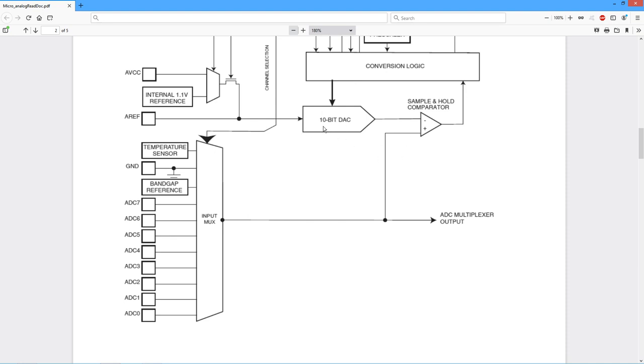This is the actual analog to digital converter. We have a 10-bit digital-to-analog converter which feeds a comparator, and this conversion logic up here is a successive approximation register. So after a series of estimates, basically approximations,